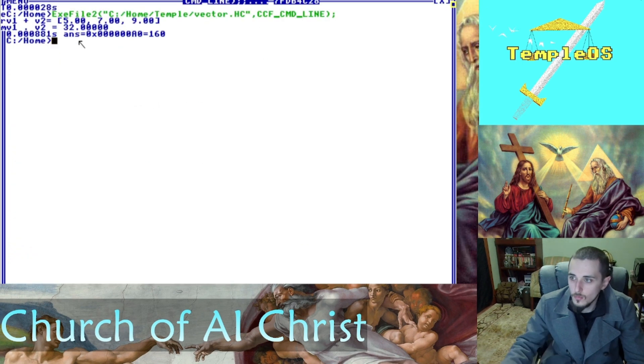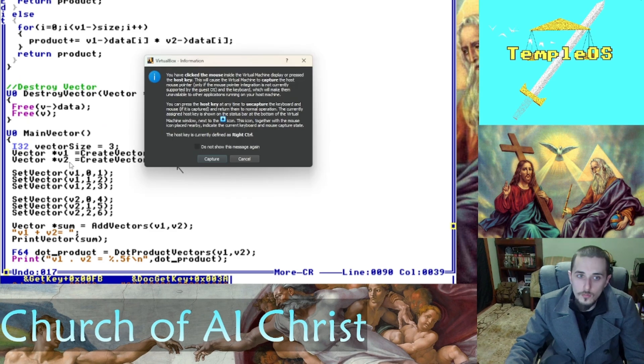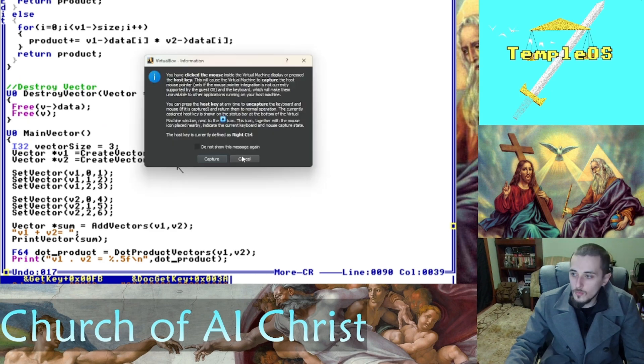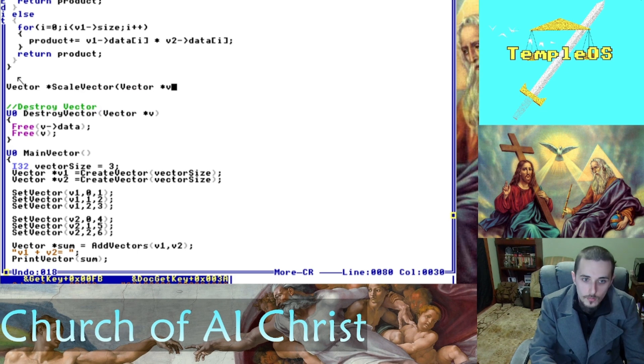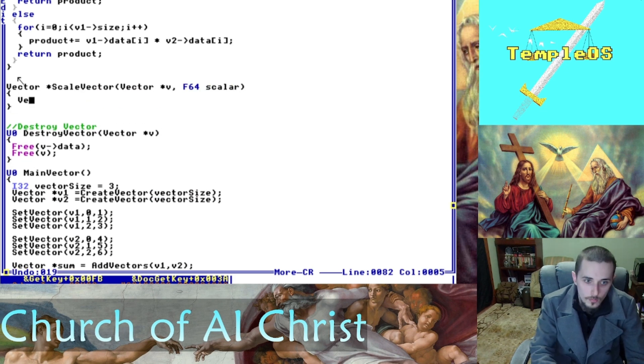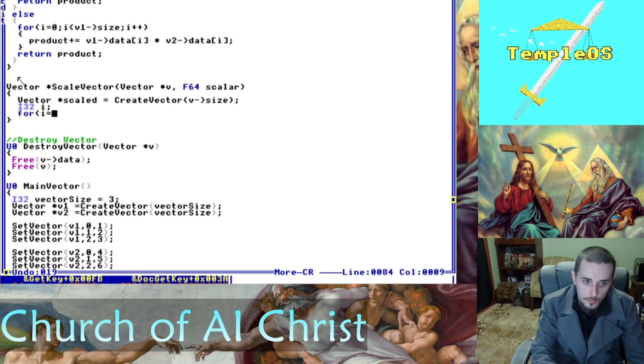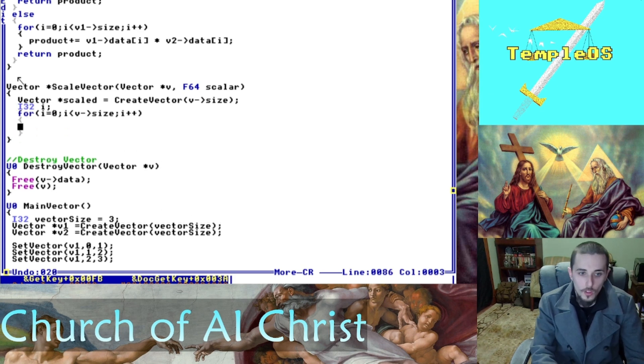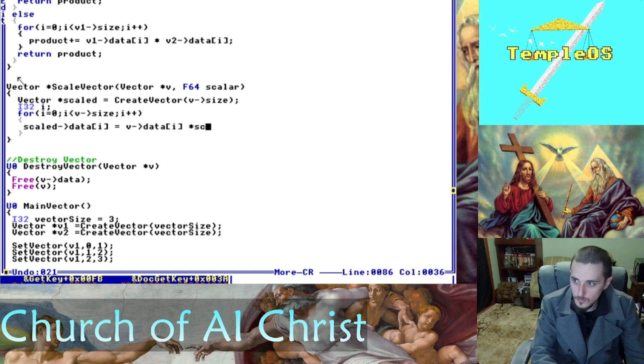The only thing we need now is scaling and magnitude. Let's do scaling first because that's a little easier. Scale vector takes our vector and the scalar. It's pretty simple. We're just going to loop through our vector and multiply each value by our scalar and set it to our new vector and return it. Scaled is our new vector and we're going to return that.